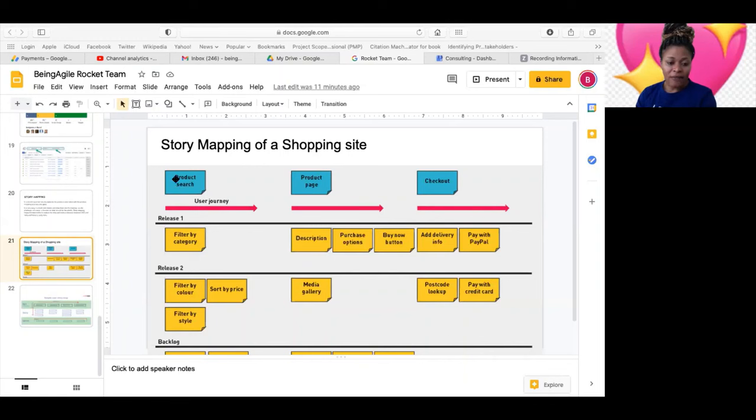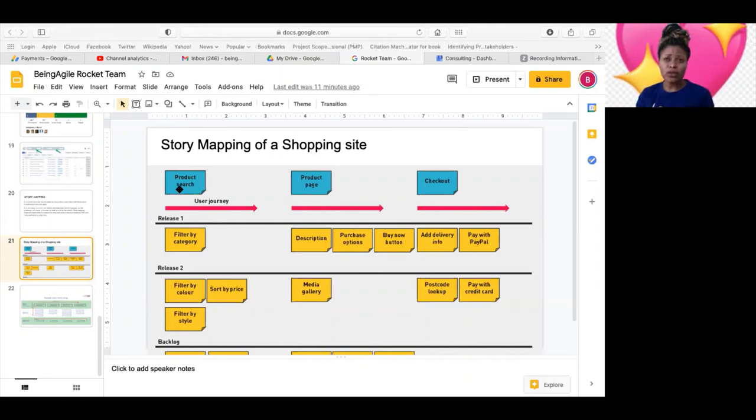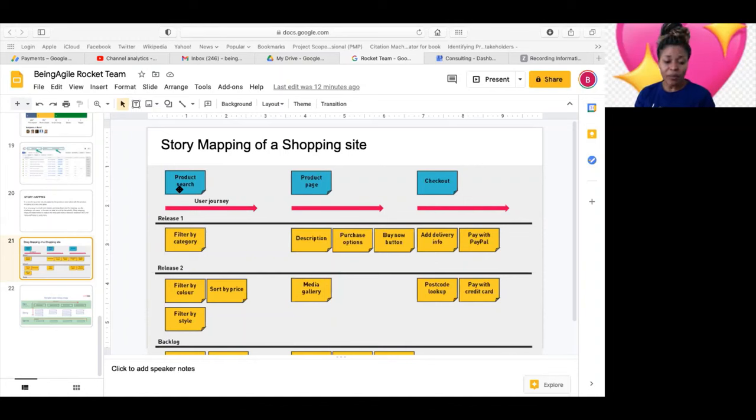Looking at this, these are the epics and then these are the different user stories. So this is a story that this thing is telling. So the way this works is, they don't have a meeting. We have a story mapping meeting tomorrow, a walk-in session tomorrow for story mapping in my team.